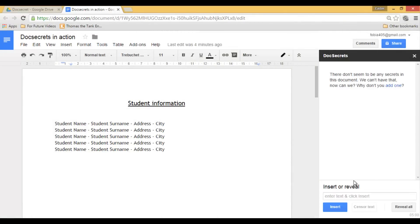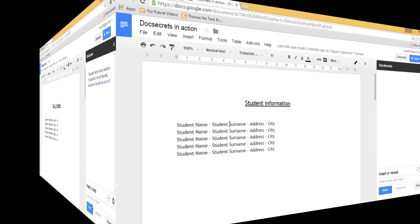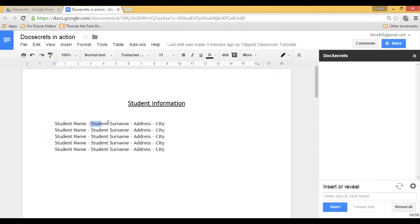Let's create our first secret. Now I want to keep all the students' surnames and addresses hidden. Go ahead and highlight the text you would like to hide or keep secret and click on censor text.